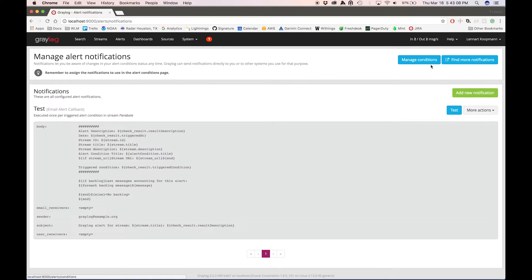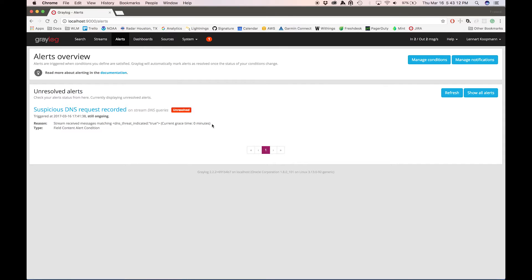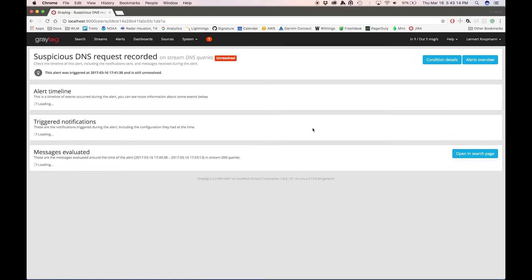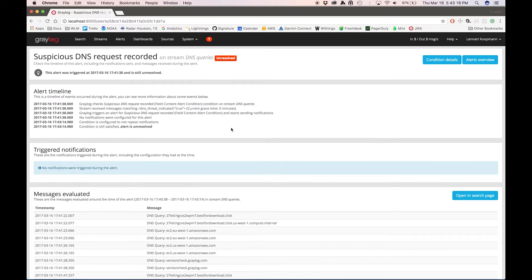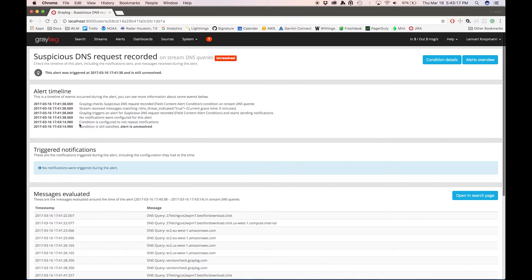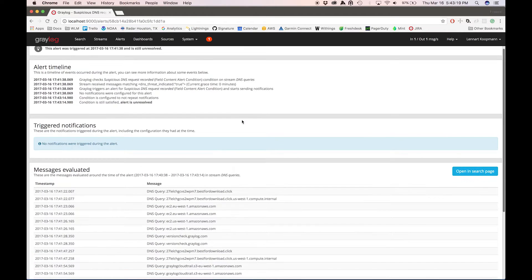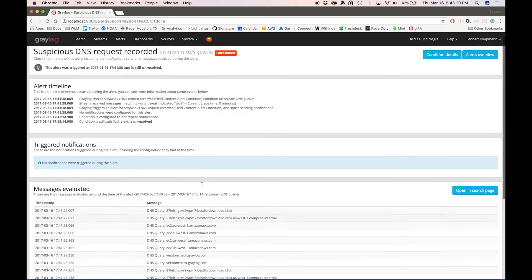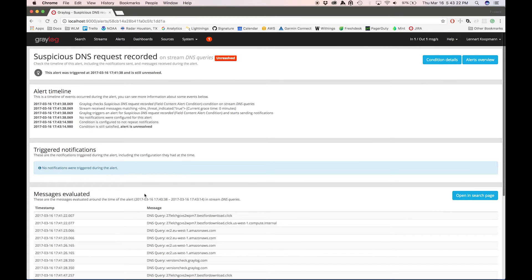The same goes for alert notifications. If I go back, you can see that I can click on an alert and get a timeline for it — which notifications it triggered and which messages it looked at. And those messages then triggered the alert.